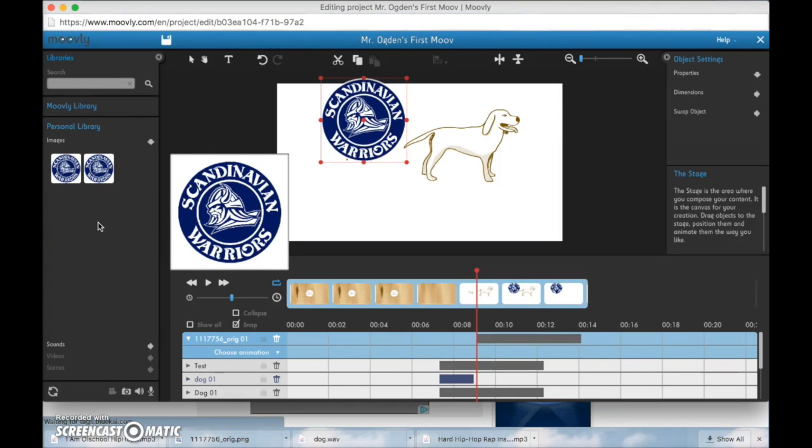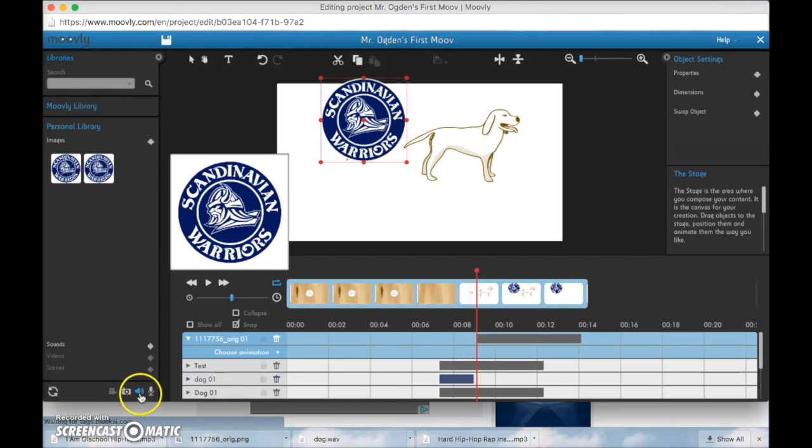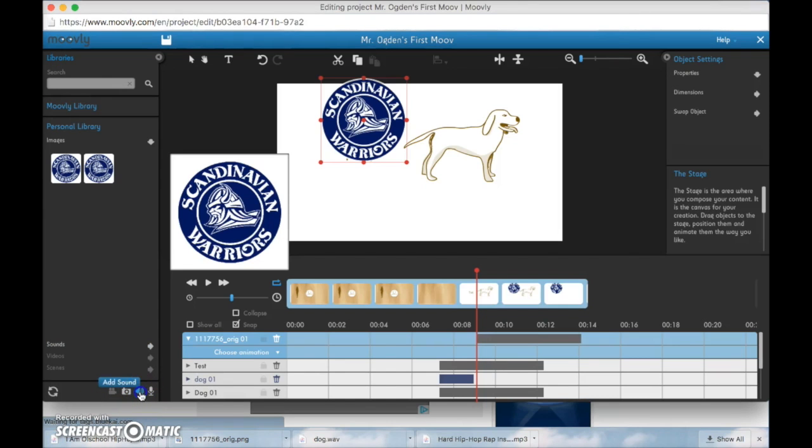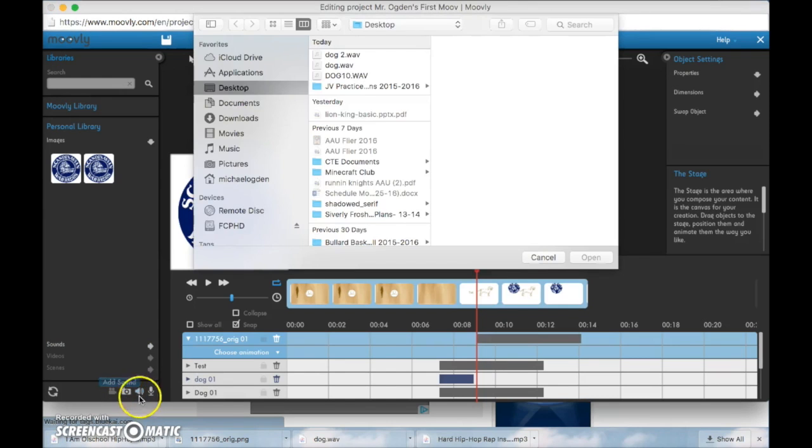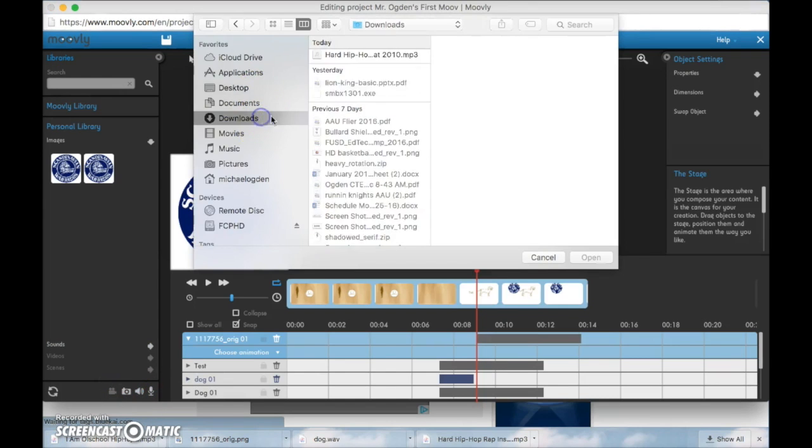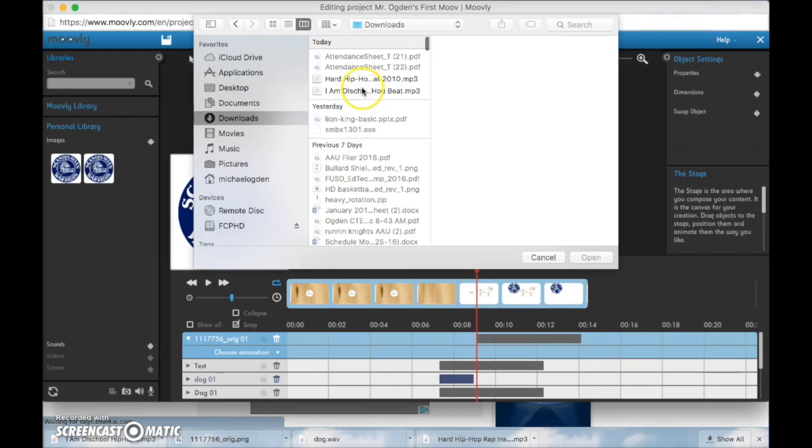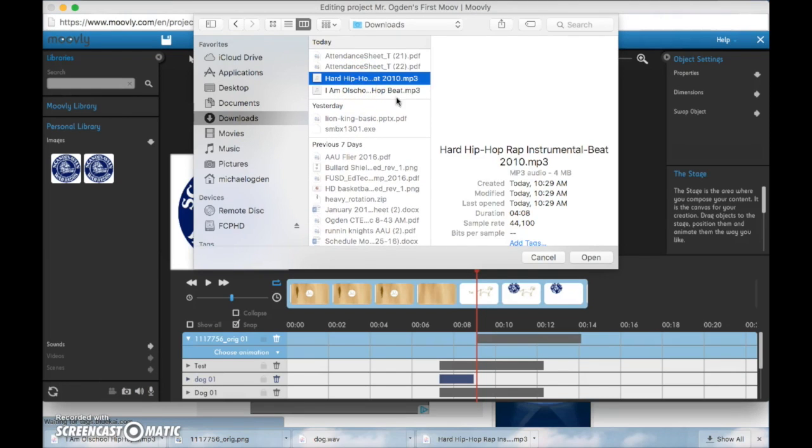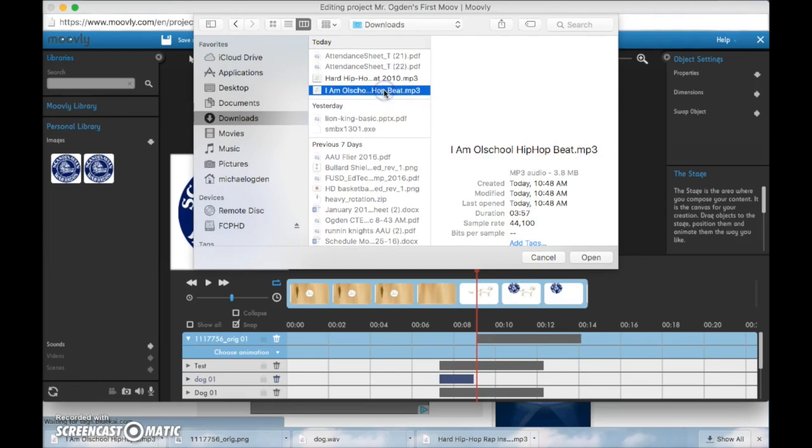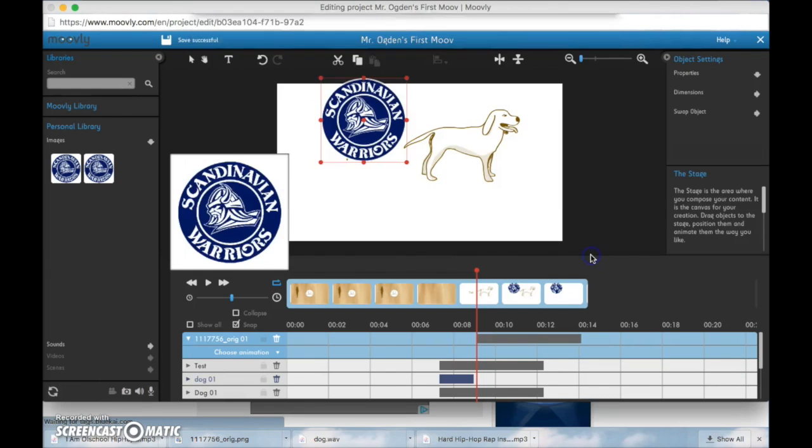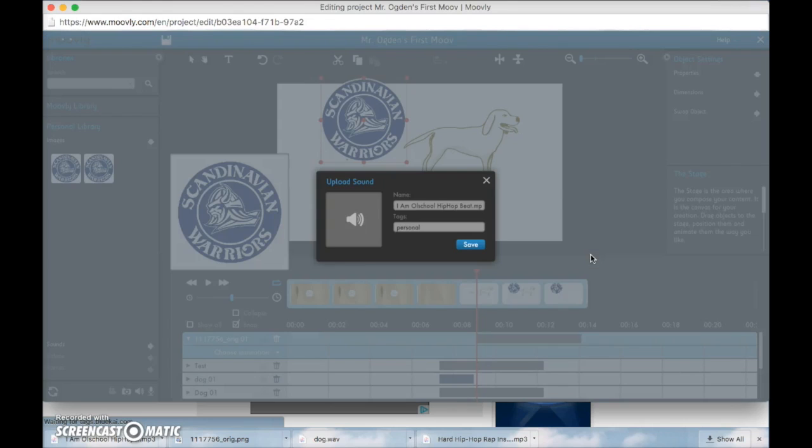Again, this is a bonus thing. You don't necessarily have to do this. You can click on the add sound button again and go to your downloads. And there's my hip hop beat. And click open.